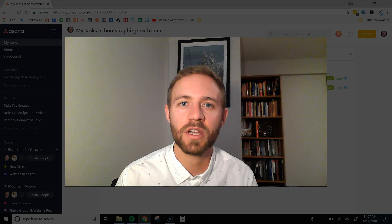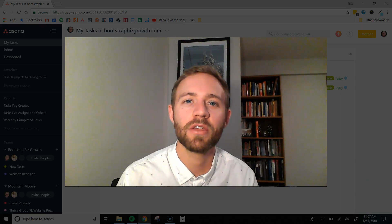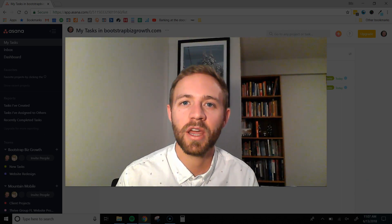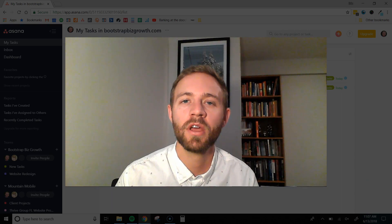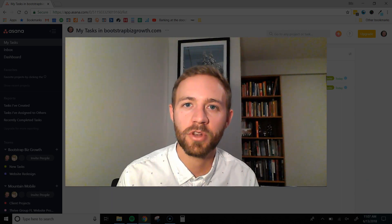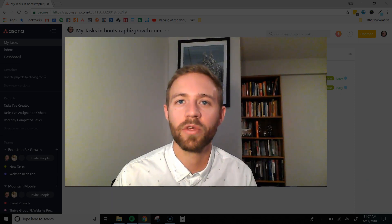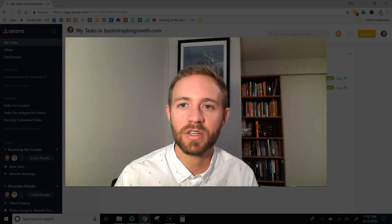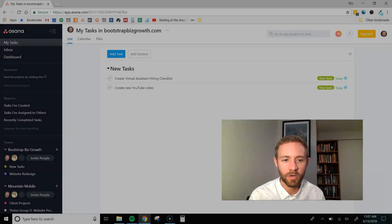What I want to do here is I want to show you exactly how I use Asana and it might give you some ideas for how you can better your communications and better your delegation efforts with your virtual employees. So, let's dive in here.